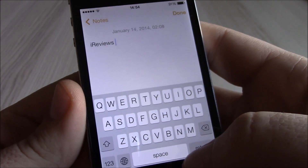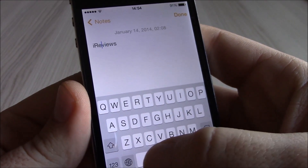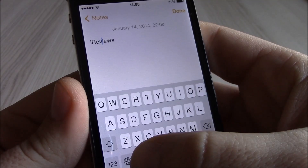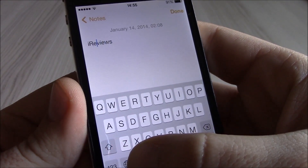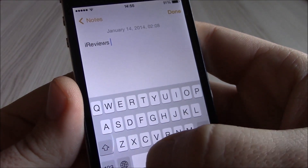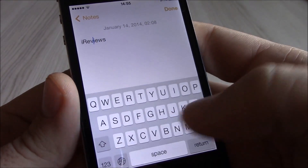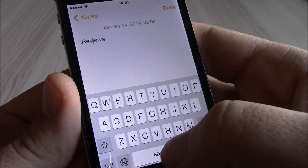Our next tweak is Swipe Selection Pro. This tweak will allow you to move the cursor anywhere you want in text just by sliding across the keyboard. You can also configure it to move the cursor by sliding across only the space bar. It's a pretty nice tweak.